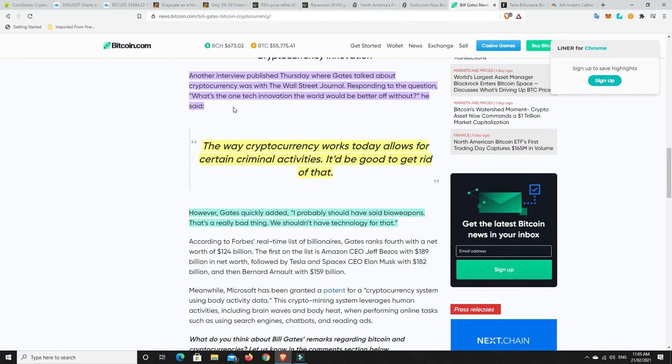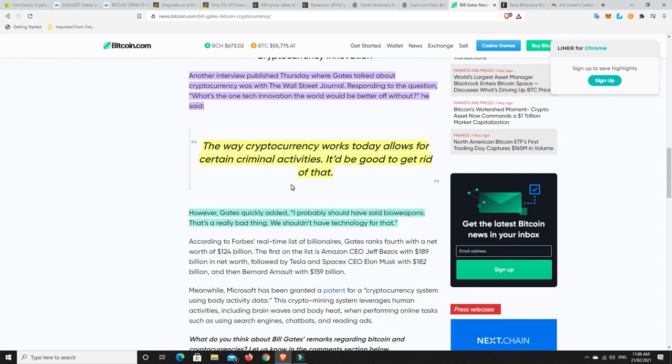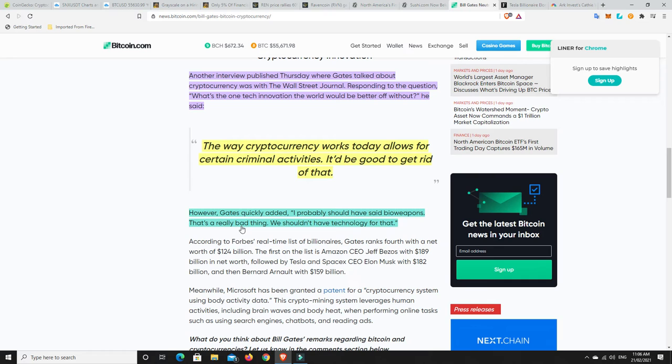Another interview published this Thursday where Gates talked about cryptocurrencies was with the Wall Street Journal, responding to the question, what's the one tech innovation the world would be better off without? Now, he said, the way cryptocurrency works today allows for certain criminal activities. It would be good to get rid of that. The criminal activities or just the cryptocurrencies? I'm sure he meant the criminal activities because cryptocurrencies are also a better way of tracking money and keeping an eye on where the money is going and things like that. They just haven't worked out the part where we can identify exactly who owns those wallets.